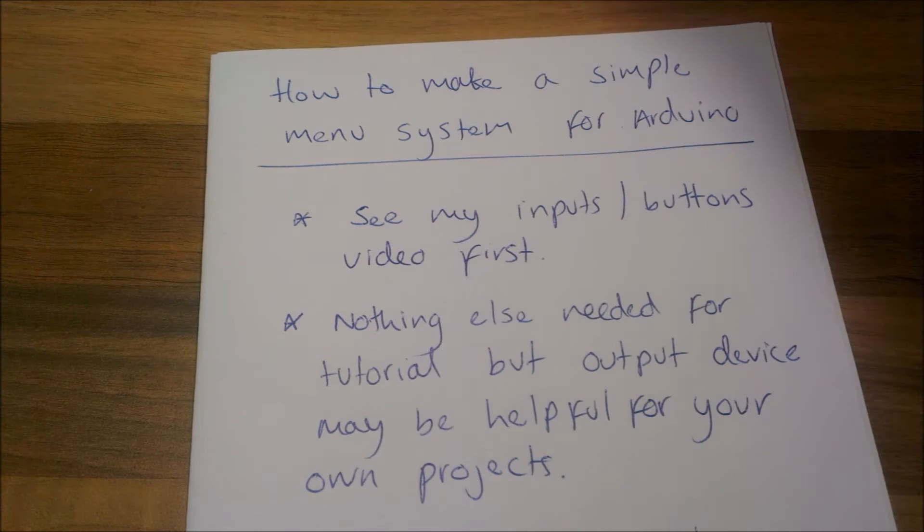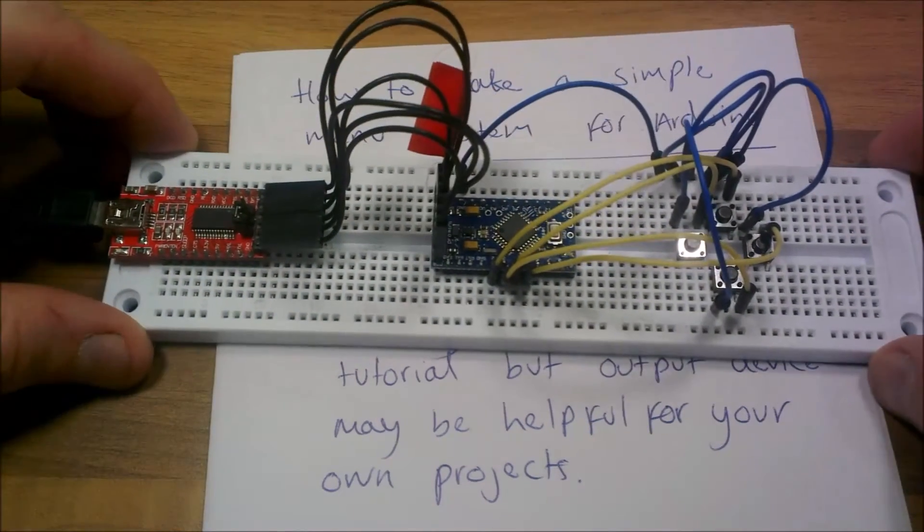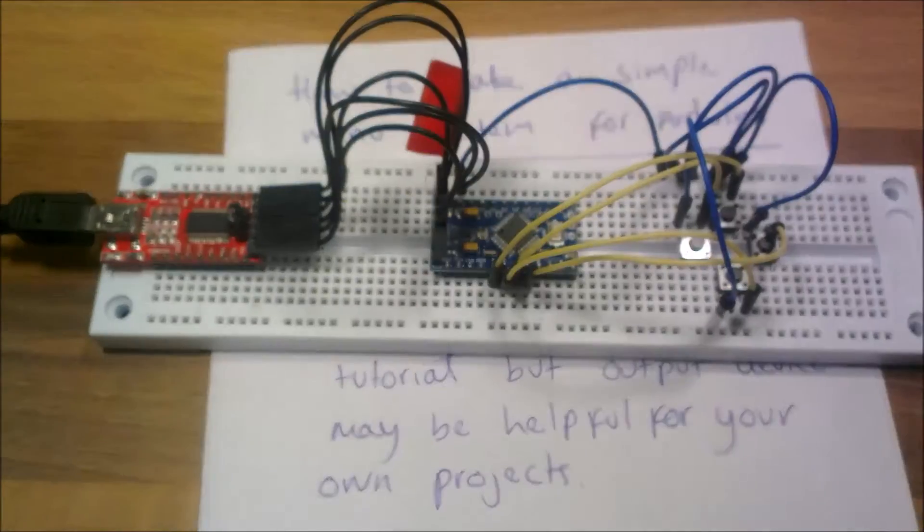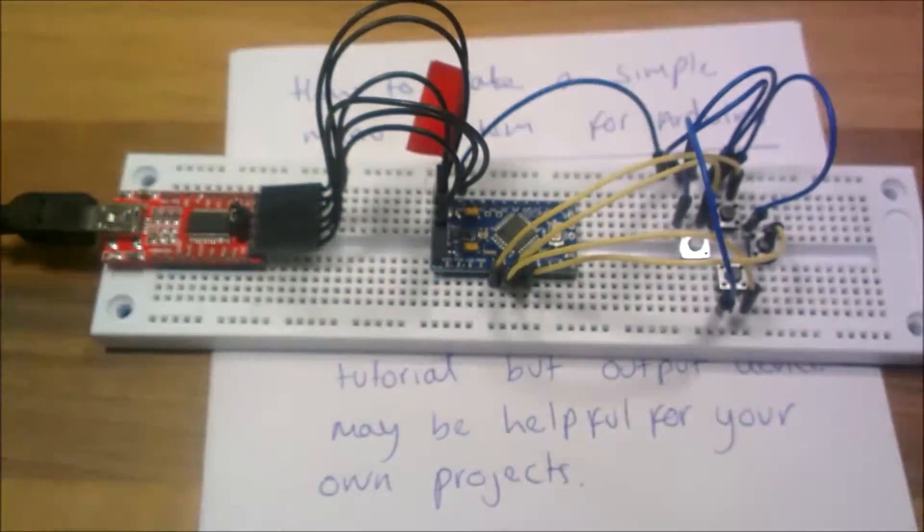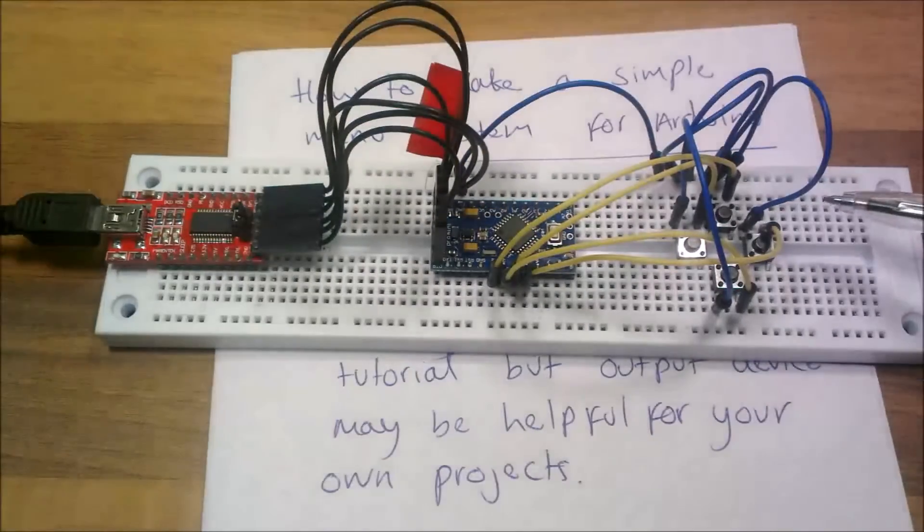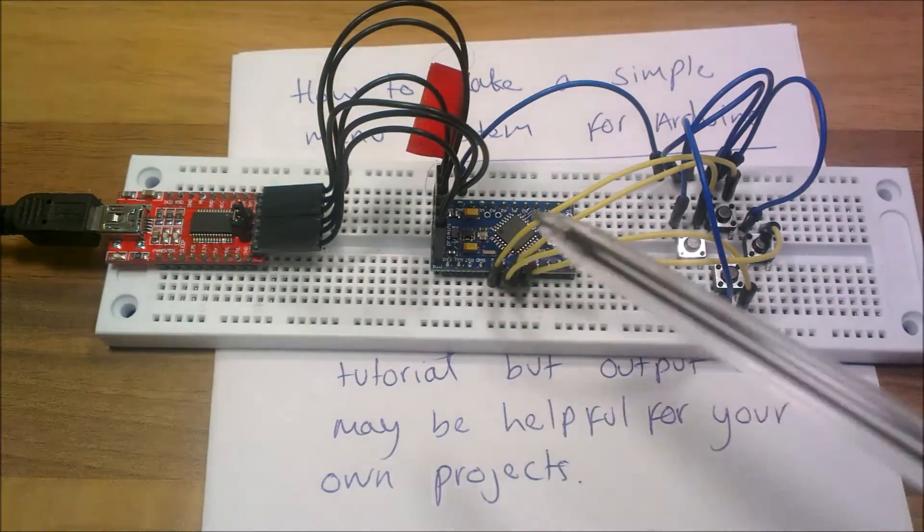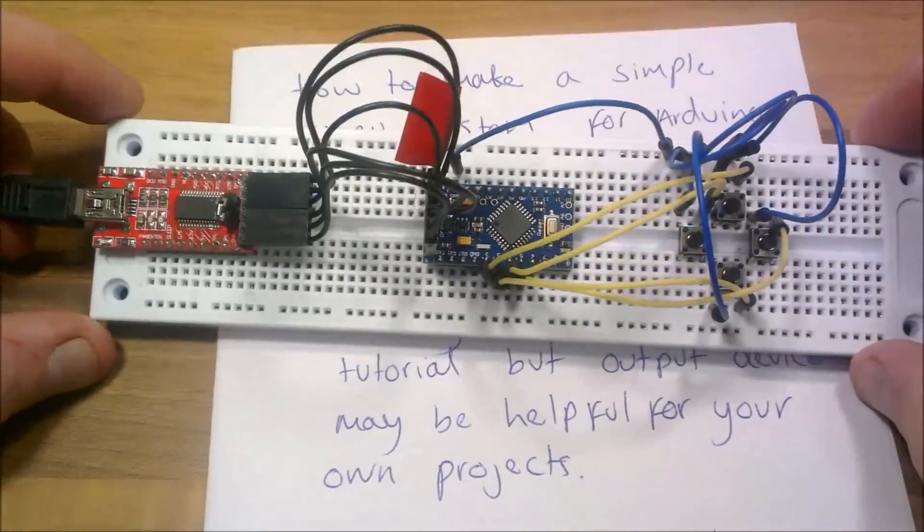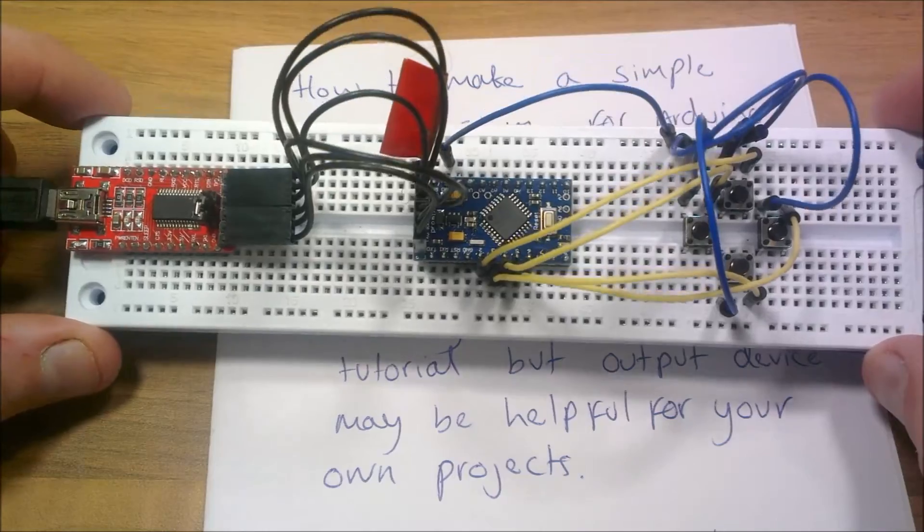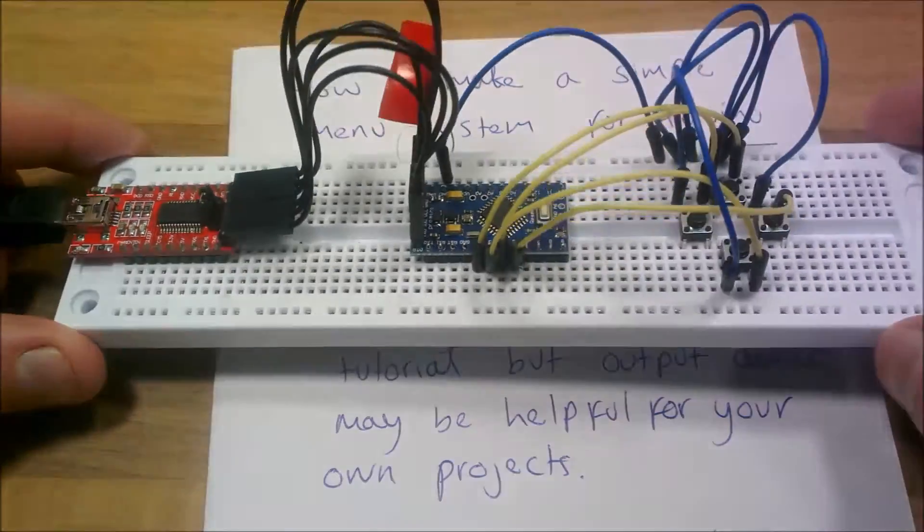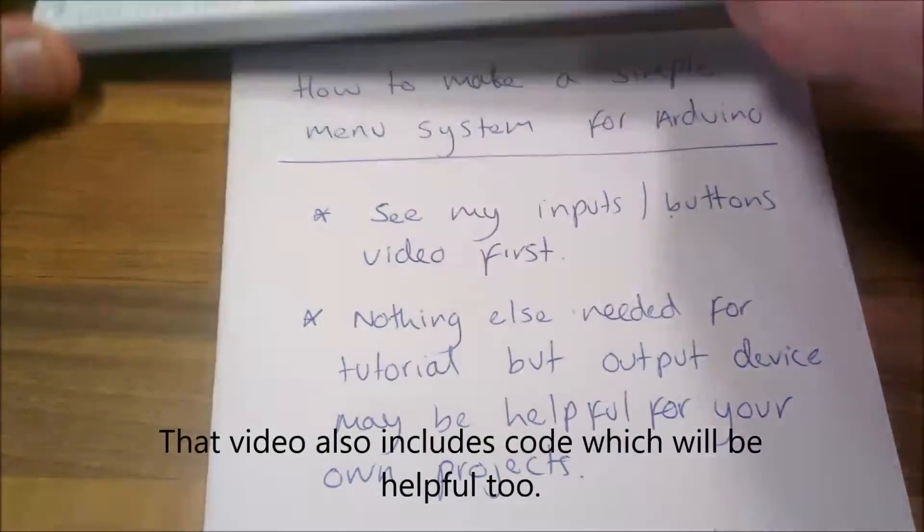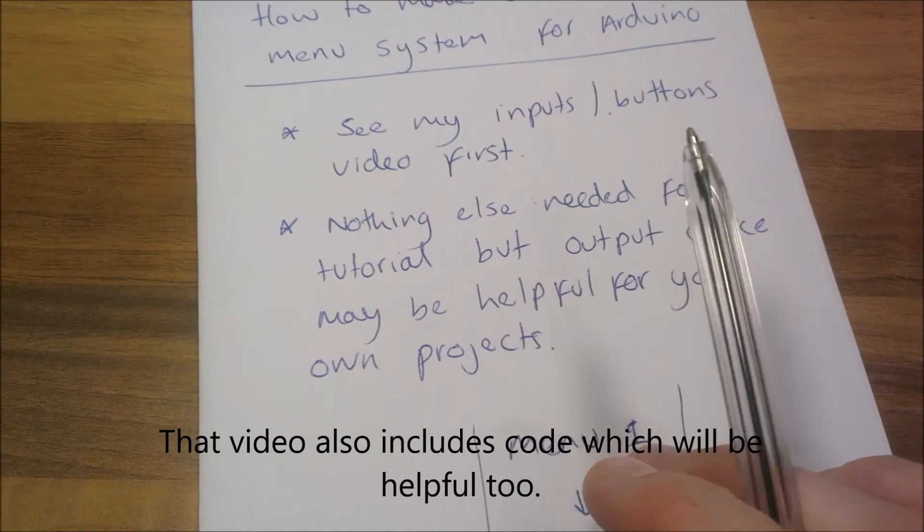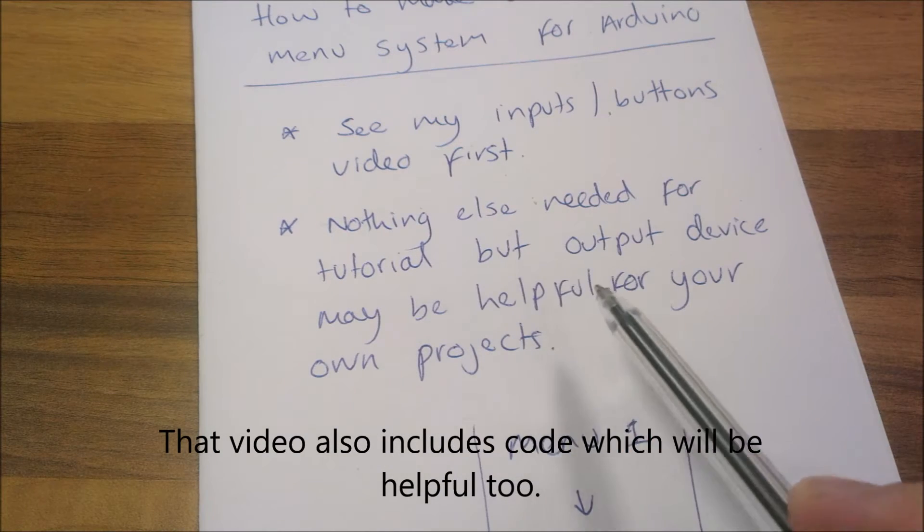One of the reasons is because in that video I created this. As you can see there are four buttons, the Arduino, the UART, etc. And this is going to be the basis of this tutorial. This tutorial builds on this.